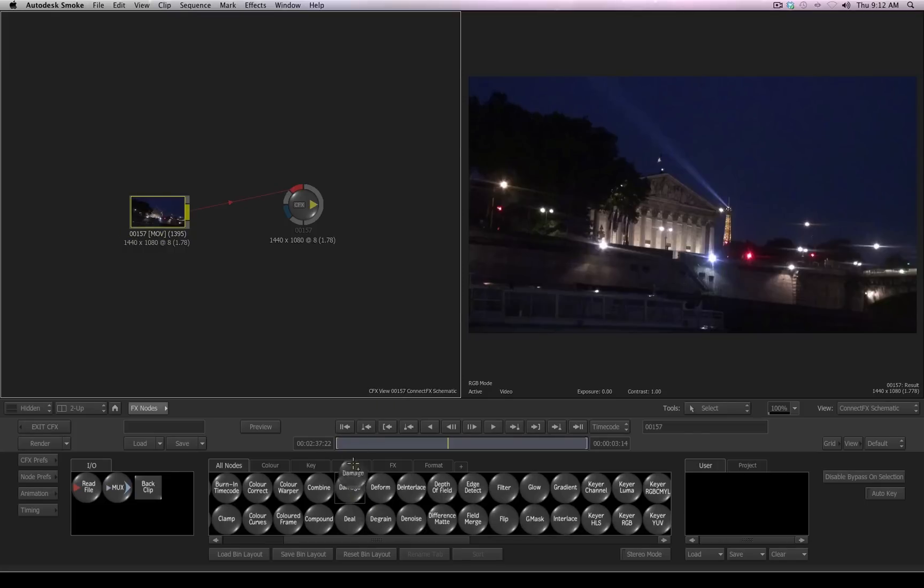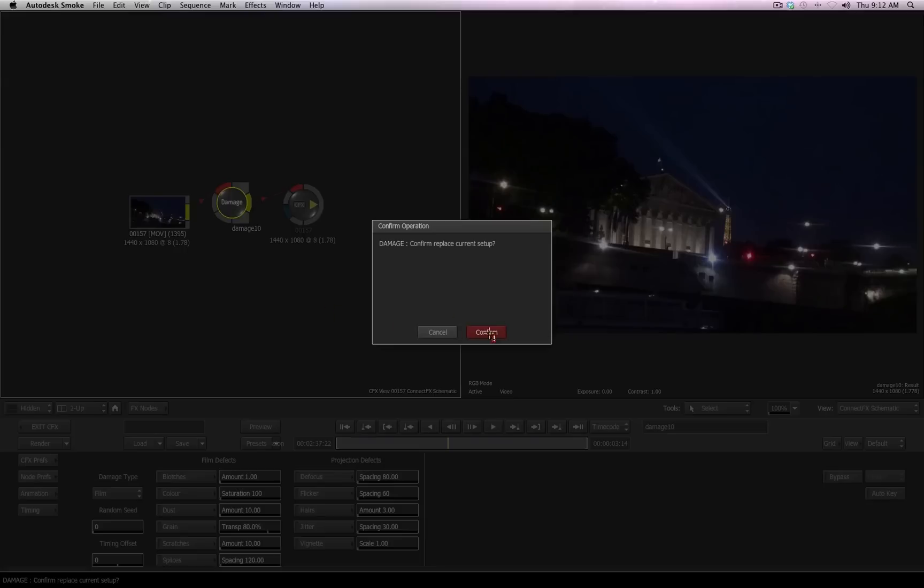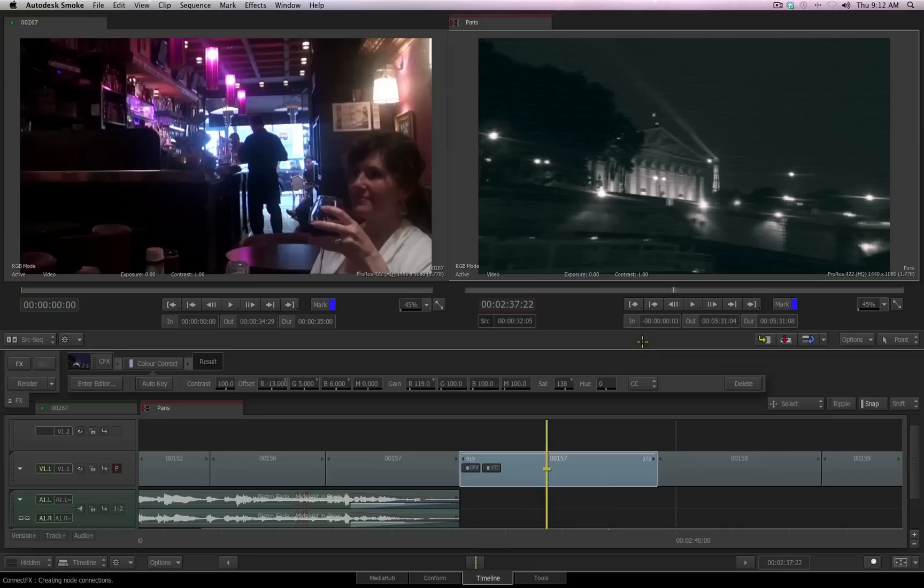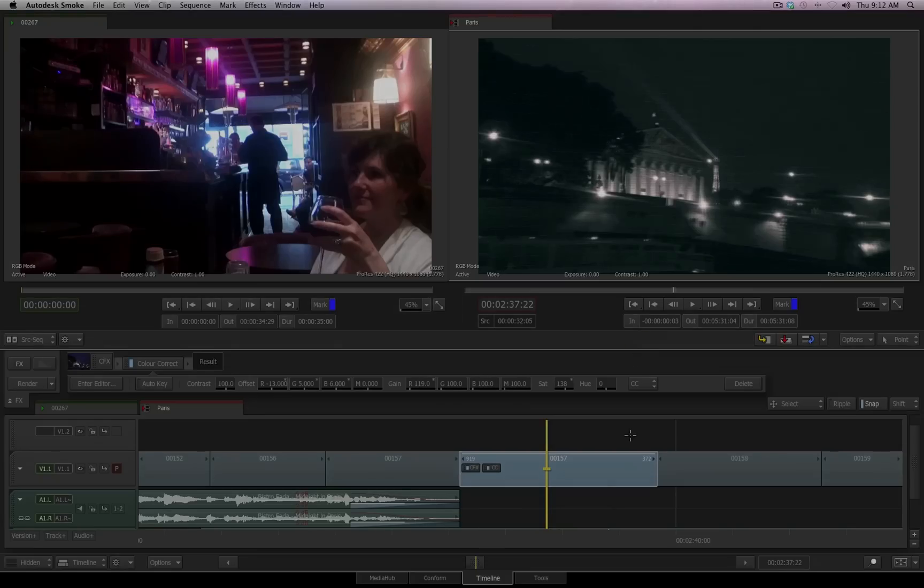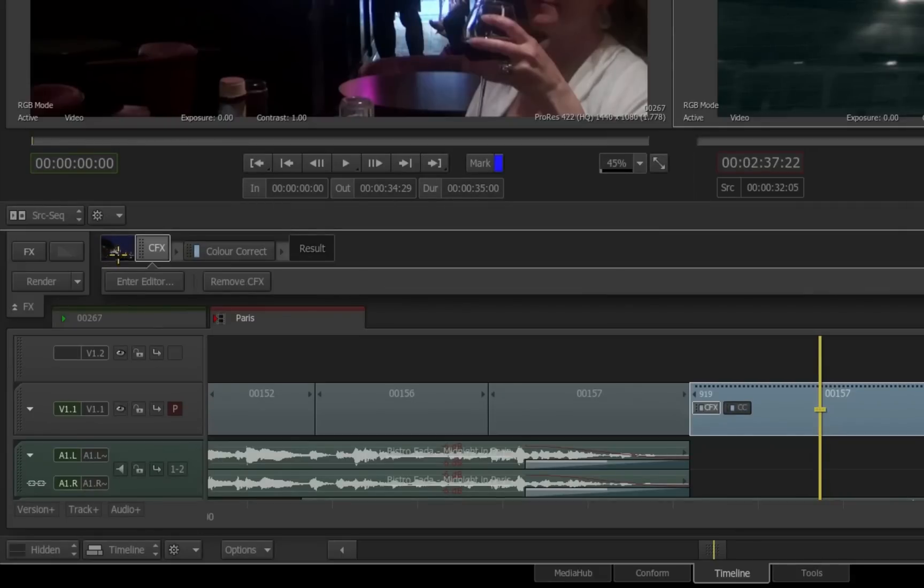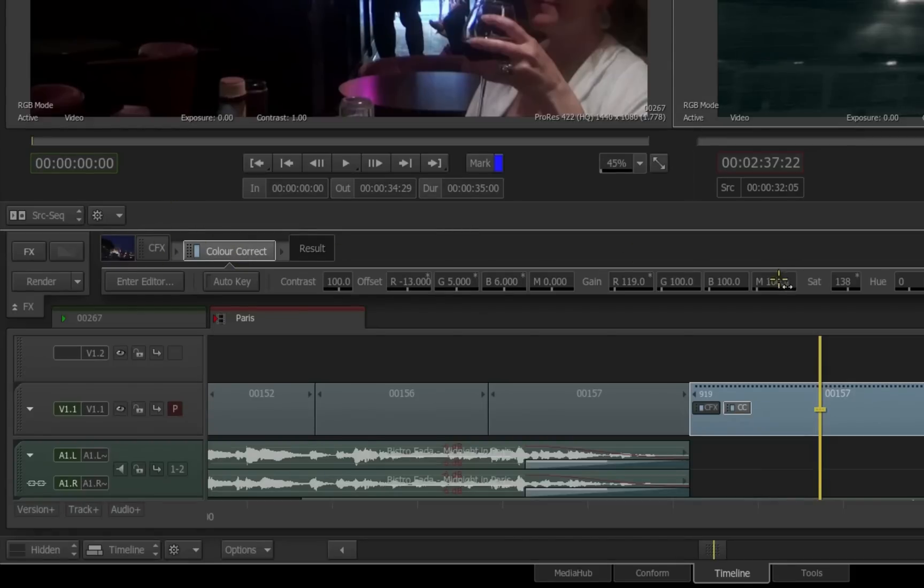We can do something like add another damage tool to this, and then go to the damage tool, and again, I'll just load a preset, this time I'll do security camera, and then exit out of CFX. In the timeline now, you'll see we have our original media source, then it goes into connect effects, and then the color correction takes place. So the color correction is being processed after the connect effects.